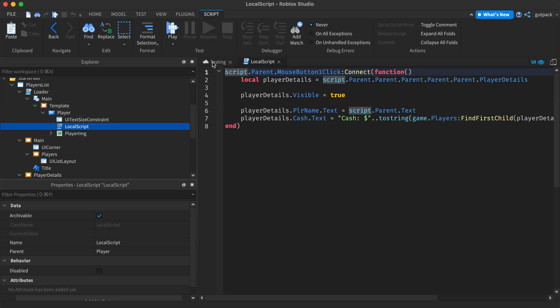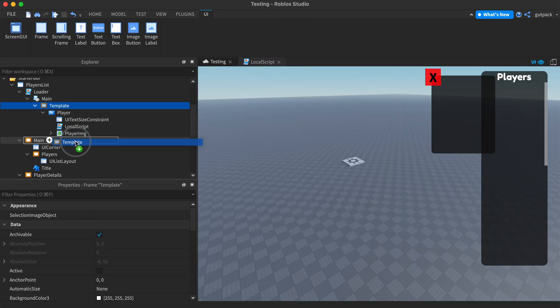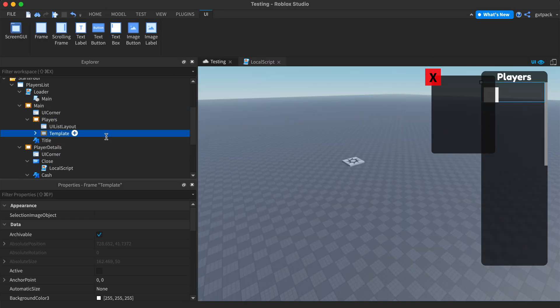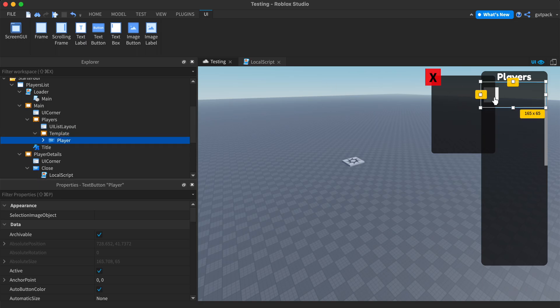And I have one more script right here inside of this button. There's a button right here, the player name button. I made it a button so I can click on it.